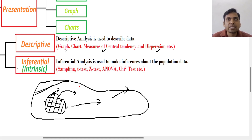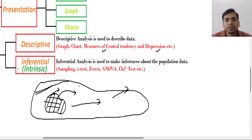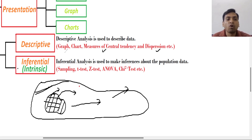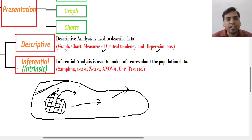This is considered inferential statistics. Inferential statistics means we cannot study the whole population, so in that situation we will study a part of the whole population and draw the conclusion on the whole population on the basis of the reliability or validity of that sample.